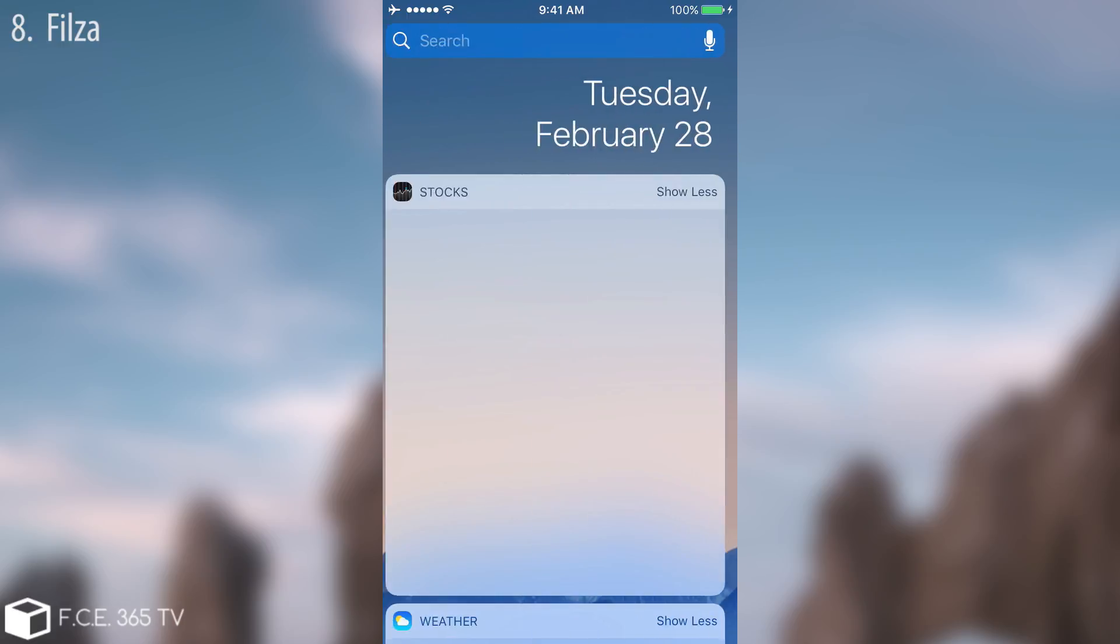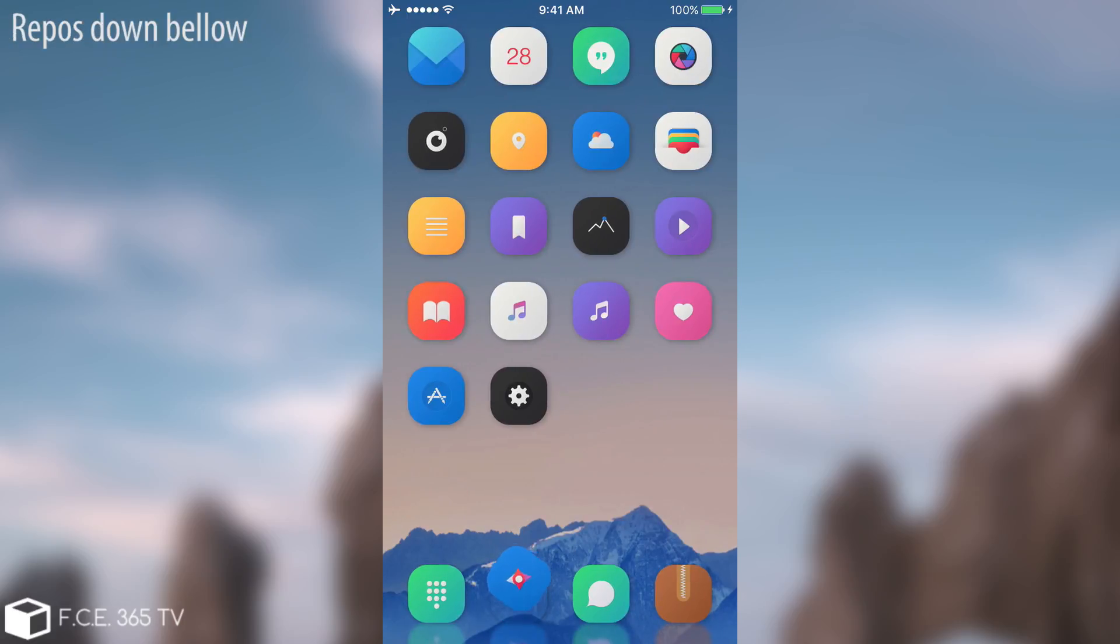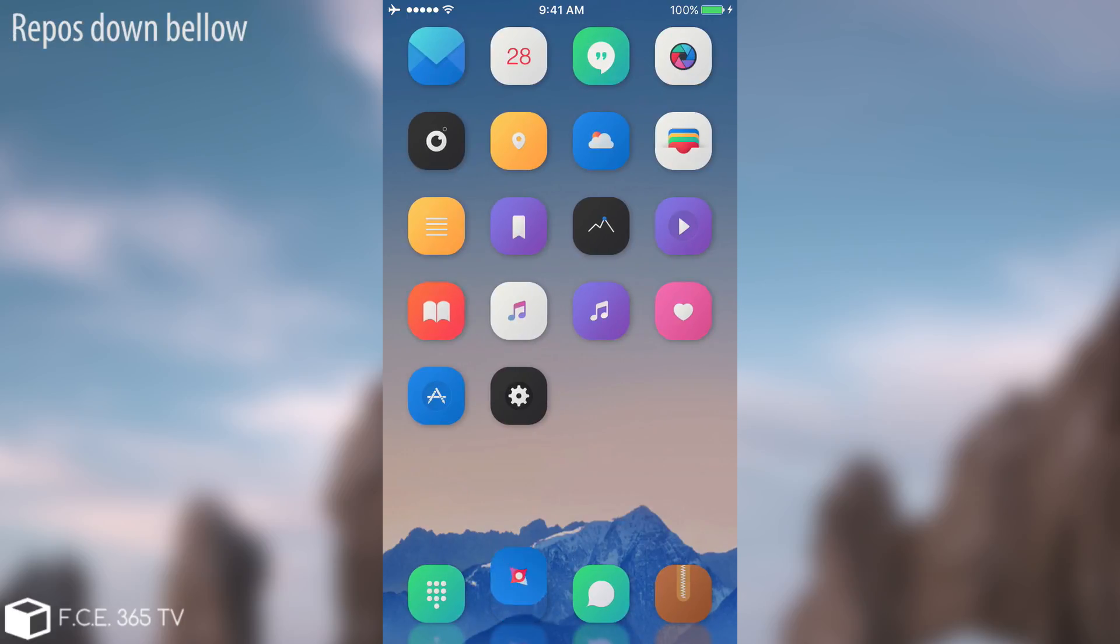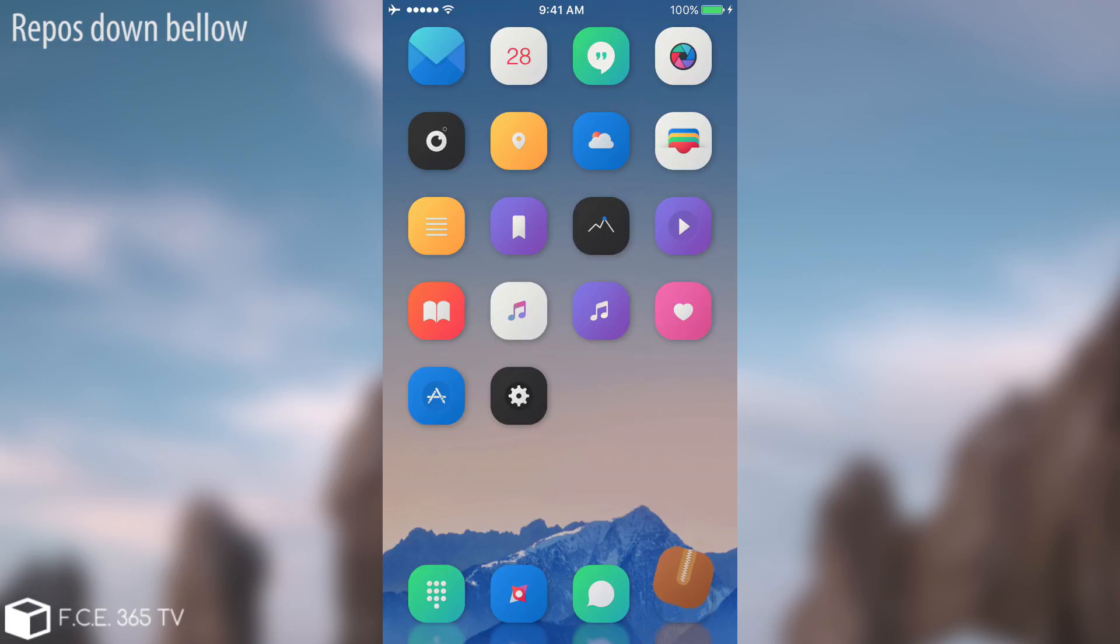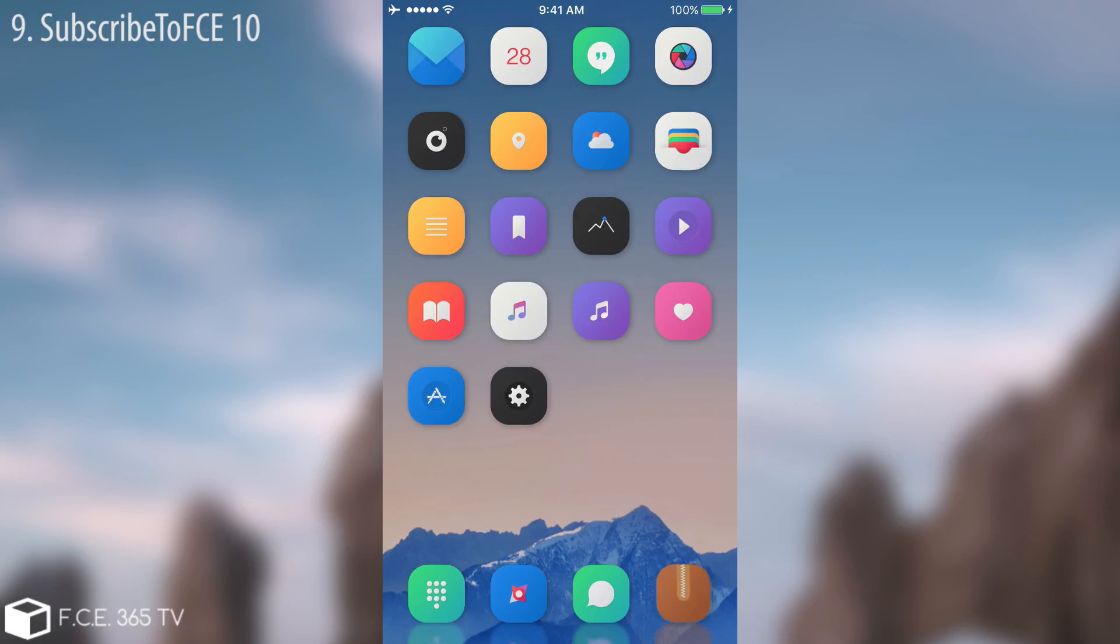Now as I said, some of the tweaks that I presented today require a special repo. For example, tiny siri, Lock glyph X, and so on. So the repos that are required are in the description down below. I really hope you enjoyed this week's tweaks and yeah I really hope you will find one that fits you perfectly.